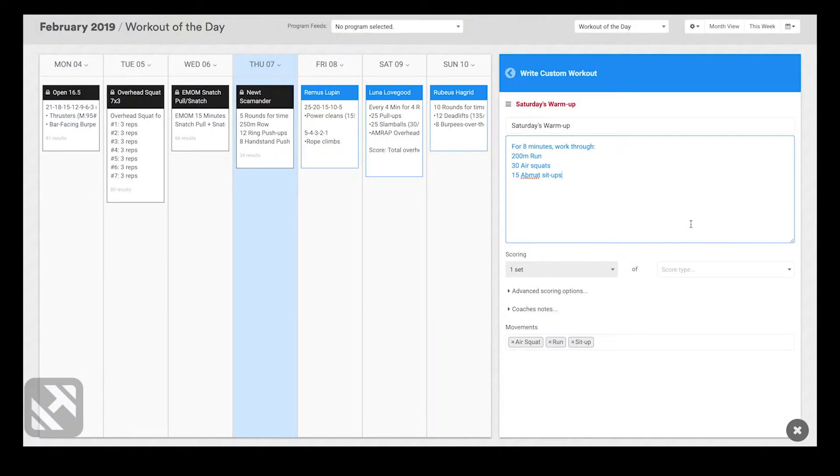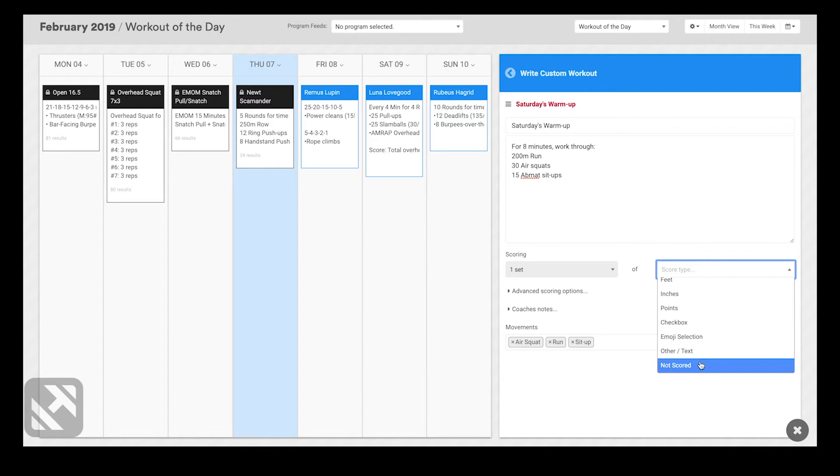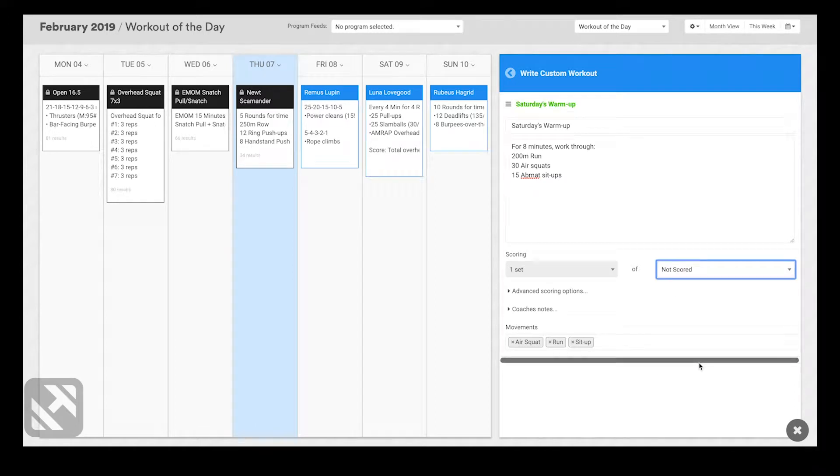From there, I need to select that the scoring option is not scored. From the drop-down, I'll scroll to not scored.